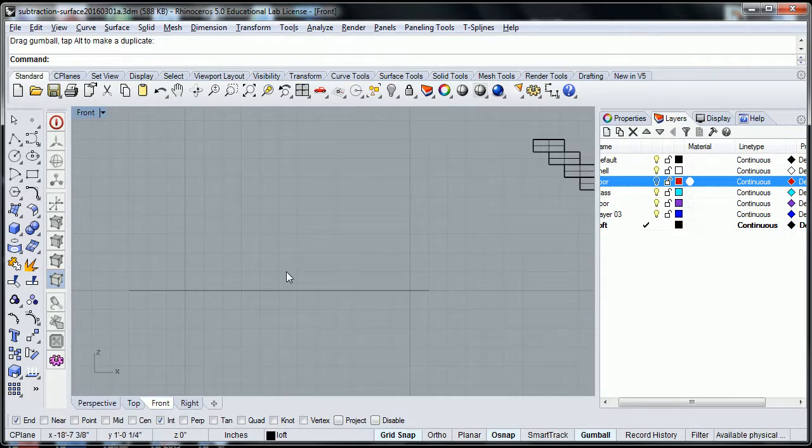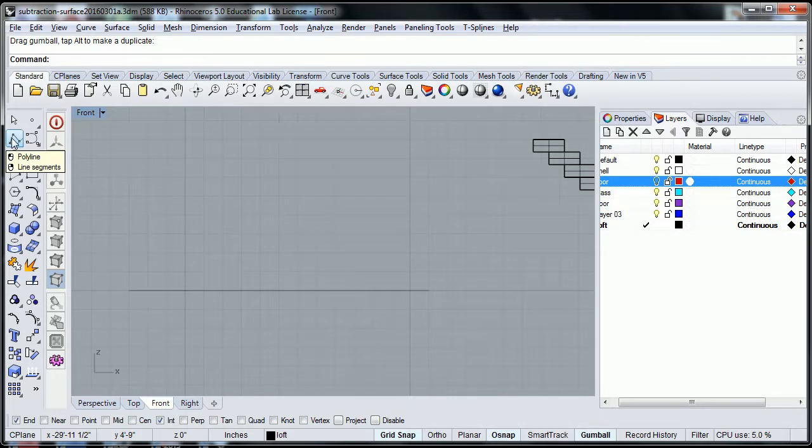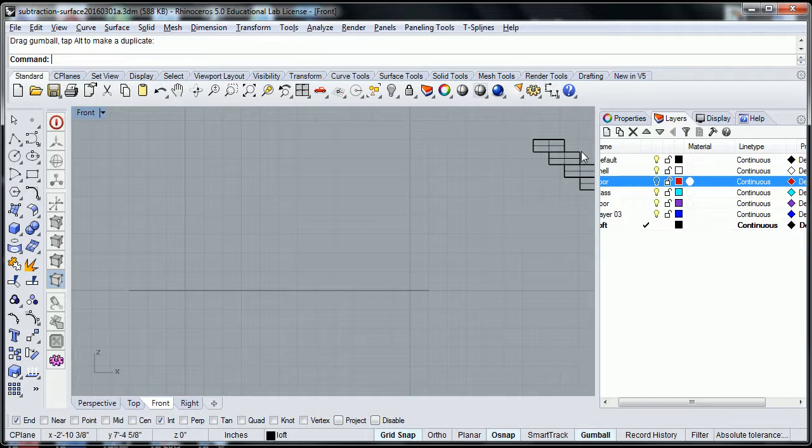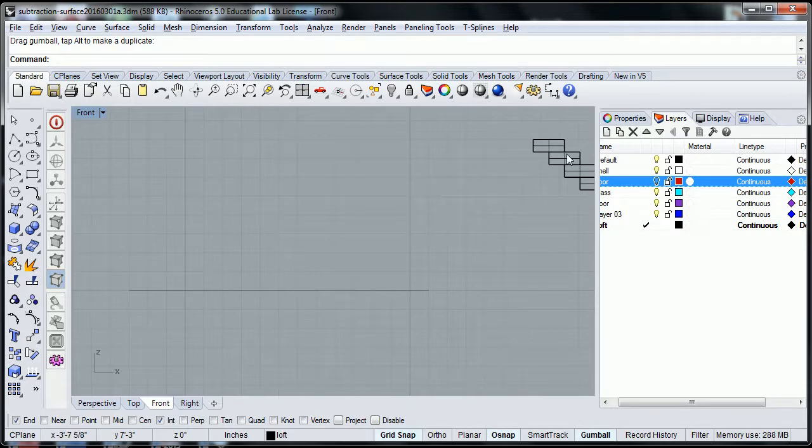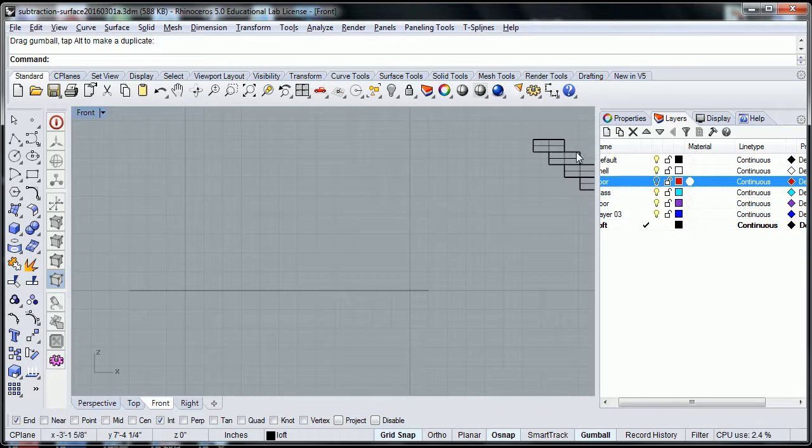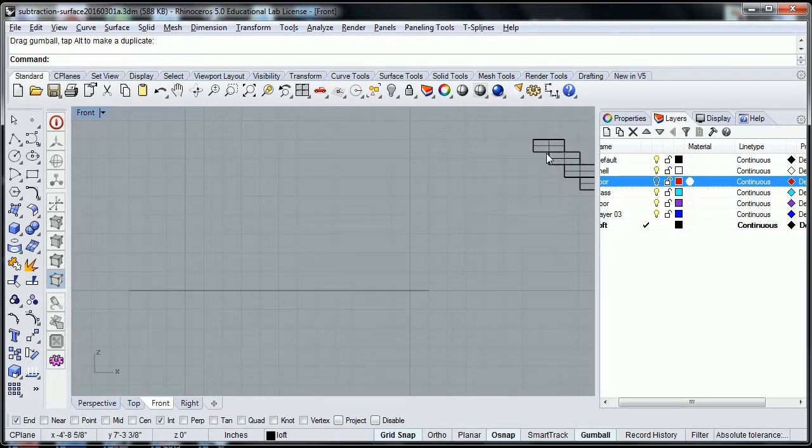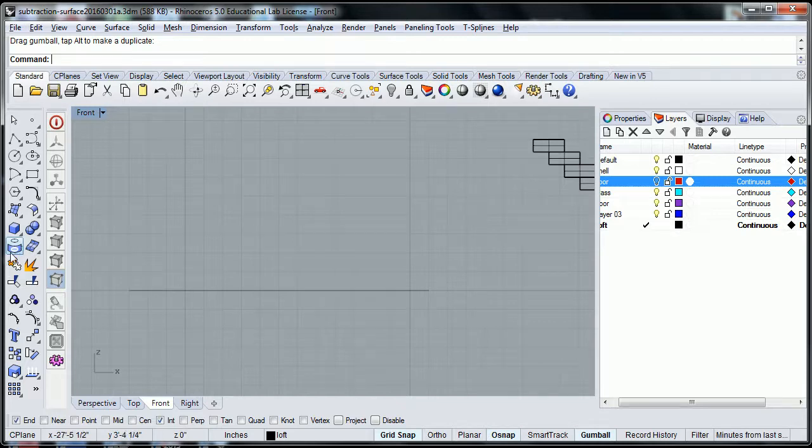So all we have to do is make sure that our grid snap is on and do this a little bit mathematically. What was our riser height? Eight inches. What was our tread distance? It was 10. So because we put a 20-inch block together, half of that is 10, right?